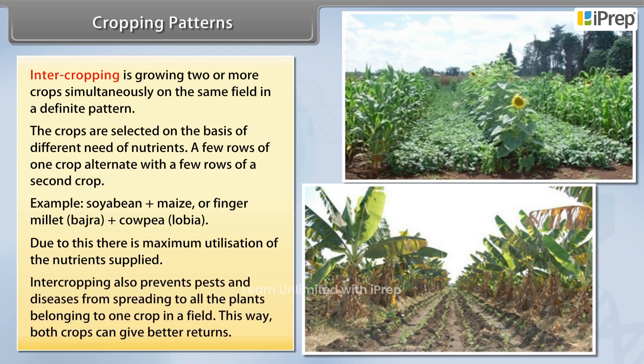Intercropping also prevents pests and diseases from spreading to all the plants belonging to one crop in a field. This way, both crops can give better returns.